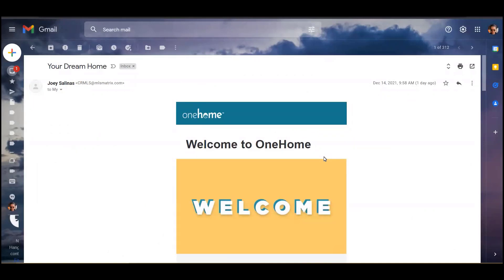Thank you for joining me and welcome to the new OneHome Client Portal located in your Matrix system. OneHome will improve your client engagement and strengthen client relationships. Let's discuss a little overview of OneHome Portal and some of the brand new features.